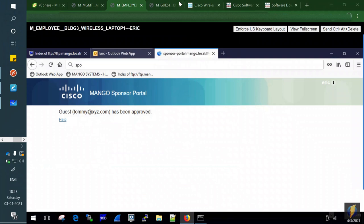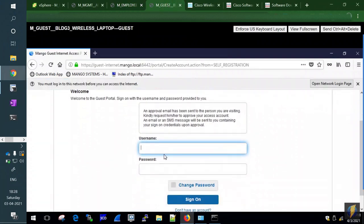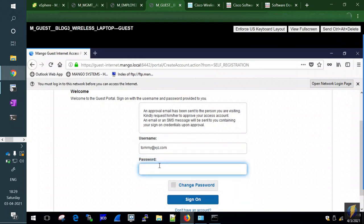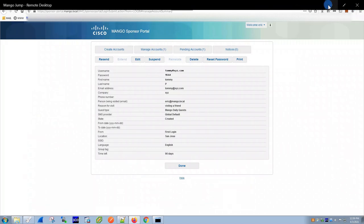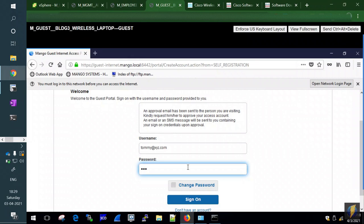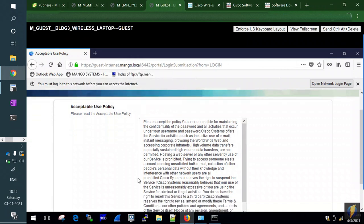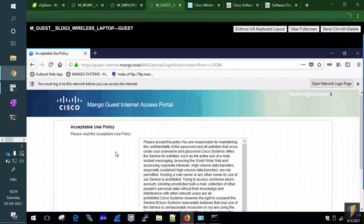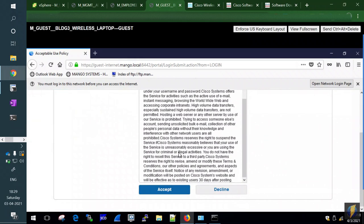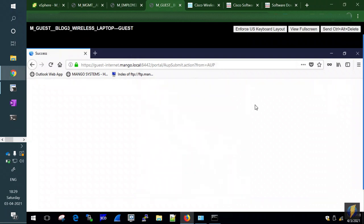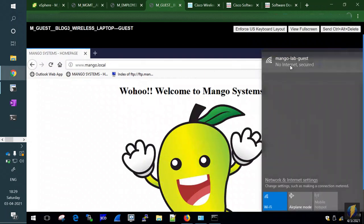On the guest machine, entering Tommy@xyz.com and the password on the guest portal, then clicking Sign On — authentication succeeds. The acceptable use policy appears; after accepting it, within a few seconds the connection completes. The yellow 'no internet' indicator clears.